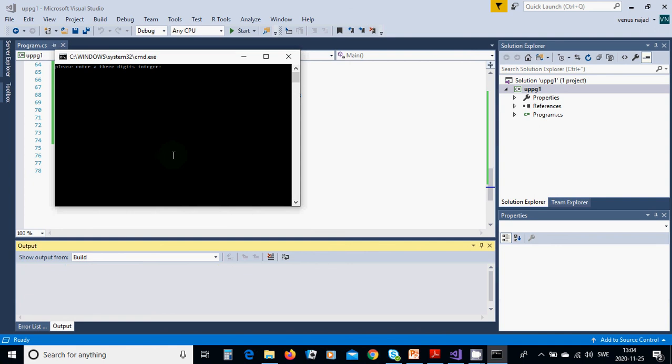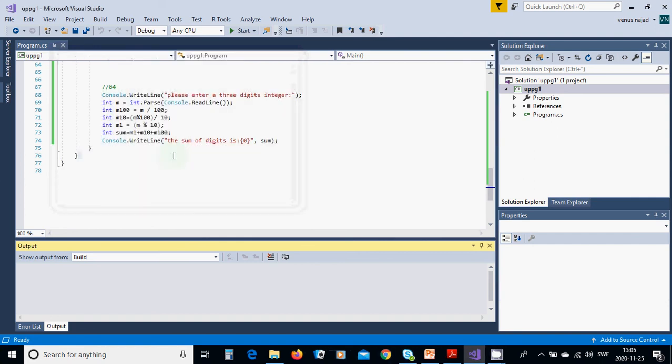We are going to enter 384 and it is 15. Okay, that was all in this tutorial. See you in the next tutorial.